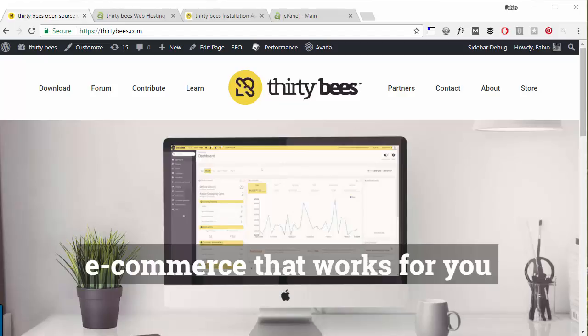Well first, it's an e-commerce software and it's completely free as it's open source and will definitely help you get a webshop up and running in no time.